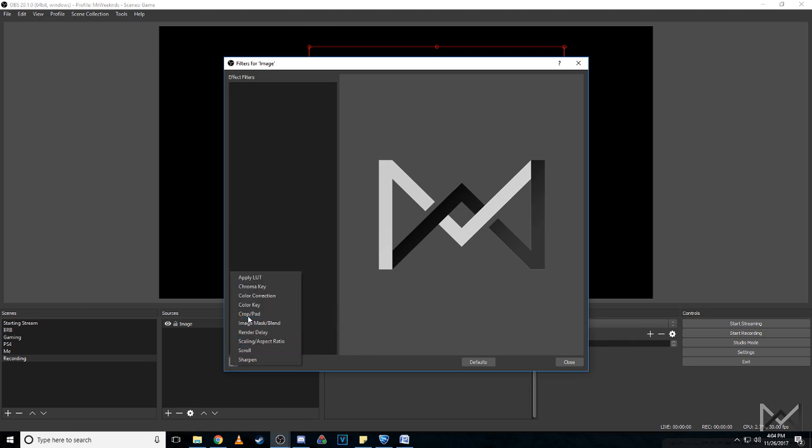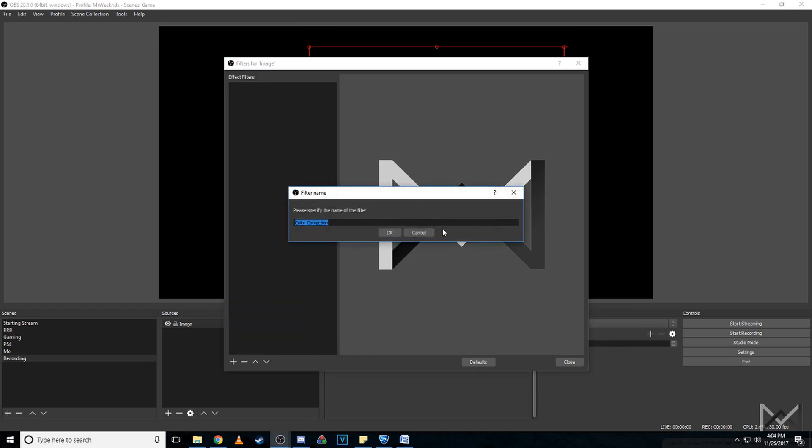You can give it a name if you'd like. I like to keep the default, just makes sense.